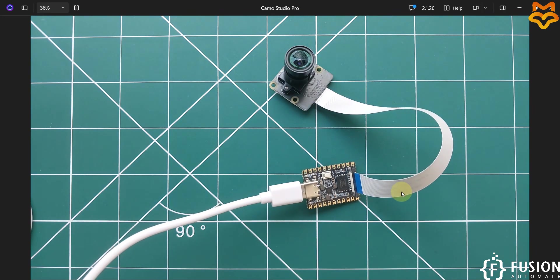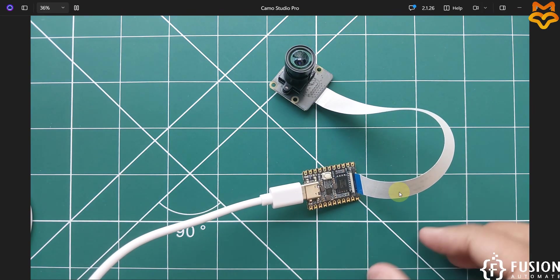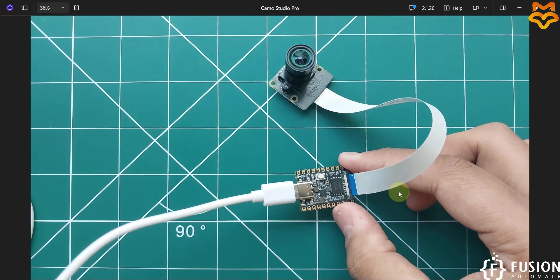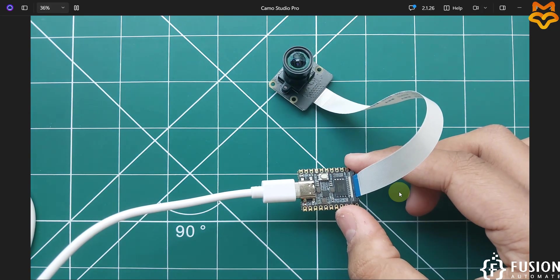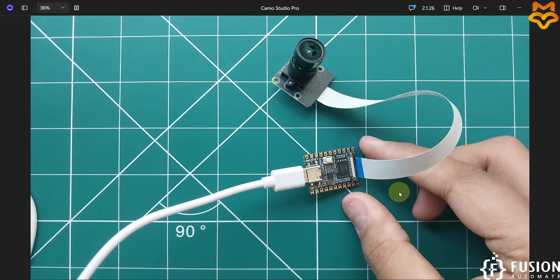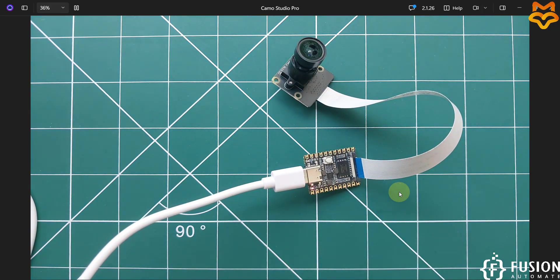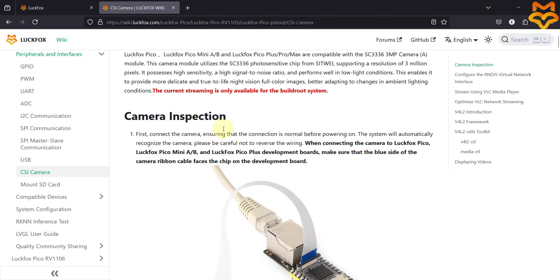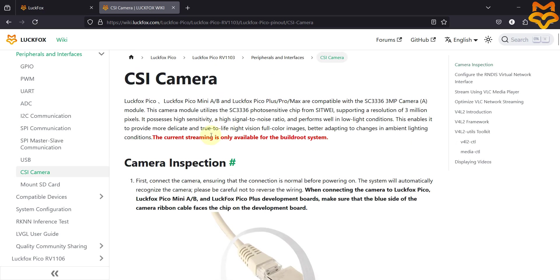I have connected it, and here you can see the red LED is blinking, which means our OS is getting booted. We have flashed the Buildroot operating system. If you visit the documentation, you can see that live streaming is only available for the Buildroot system.